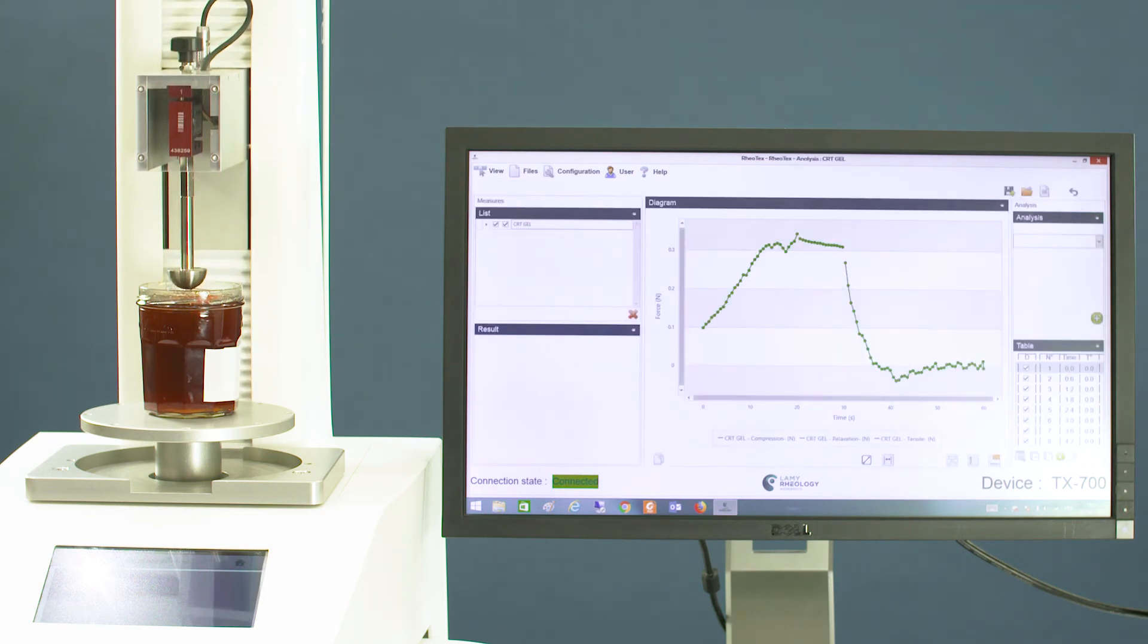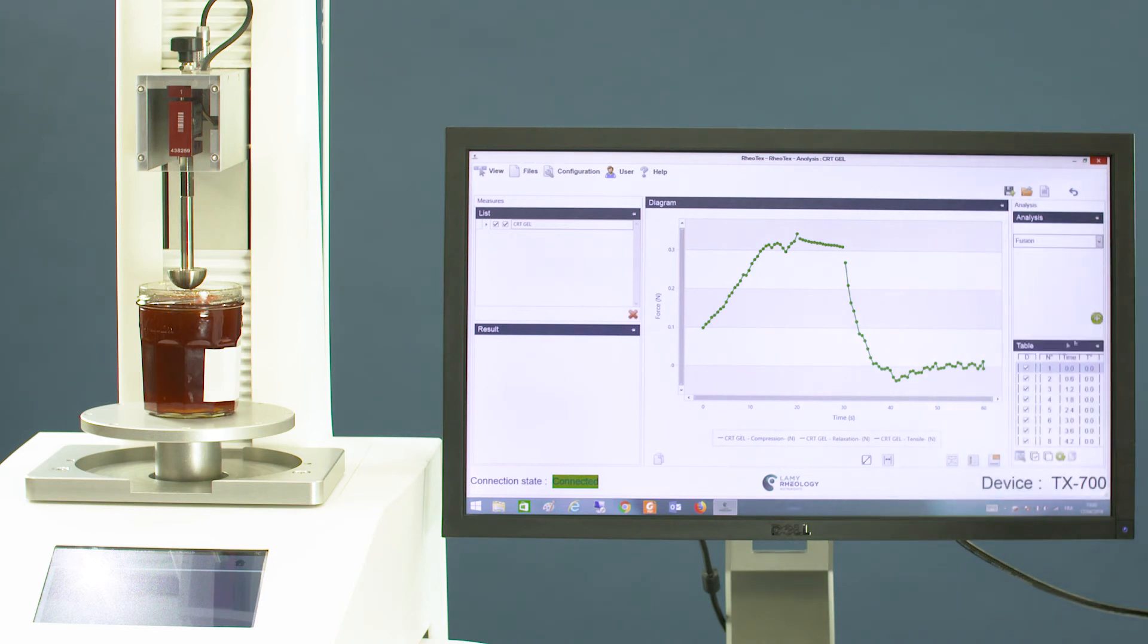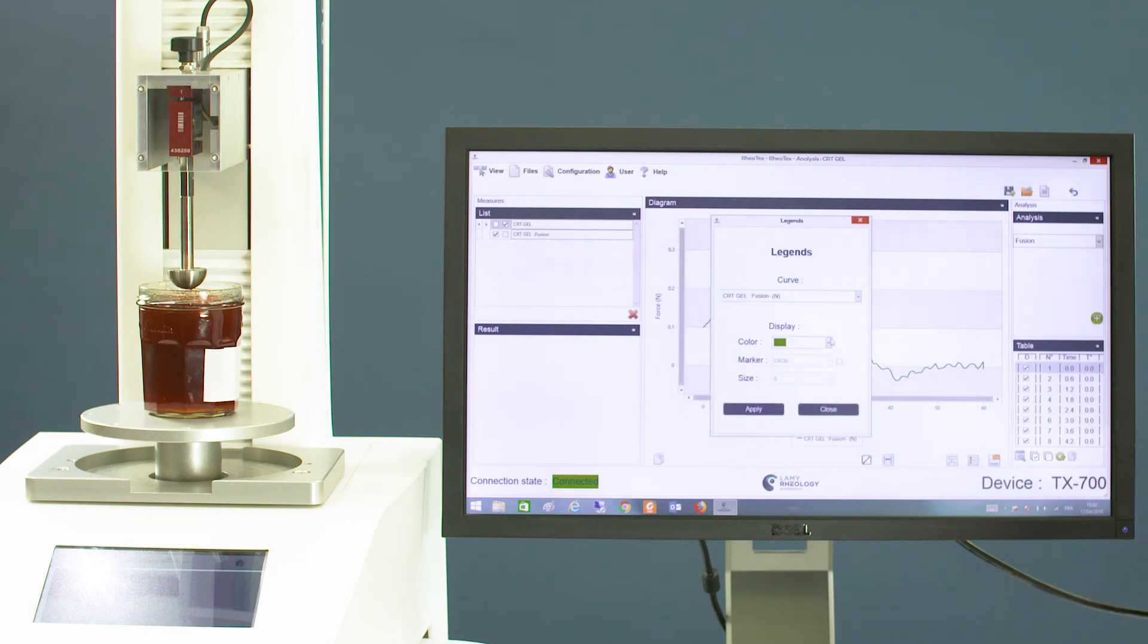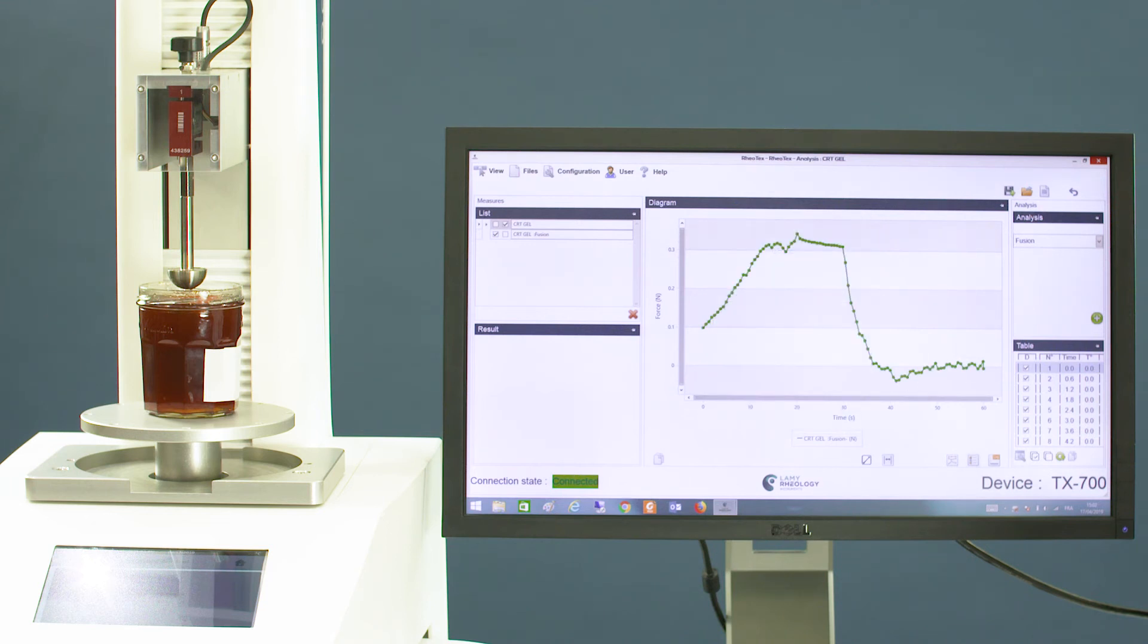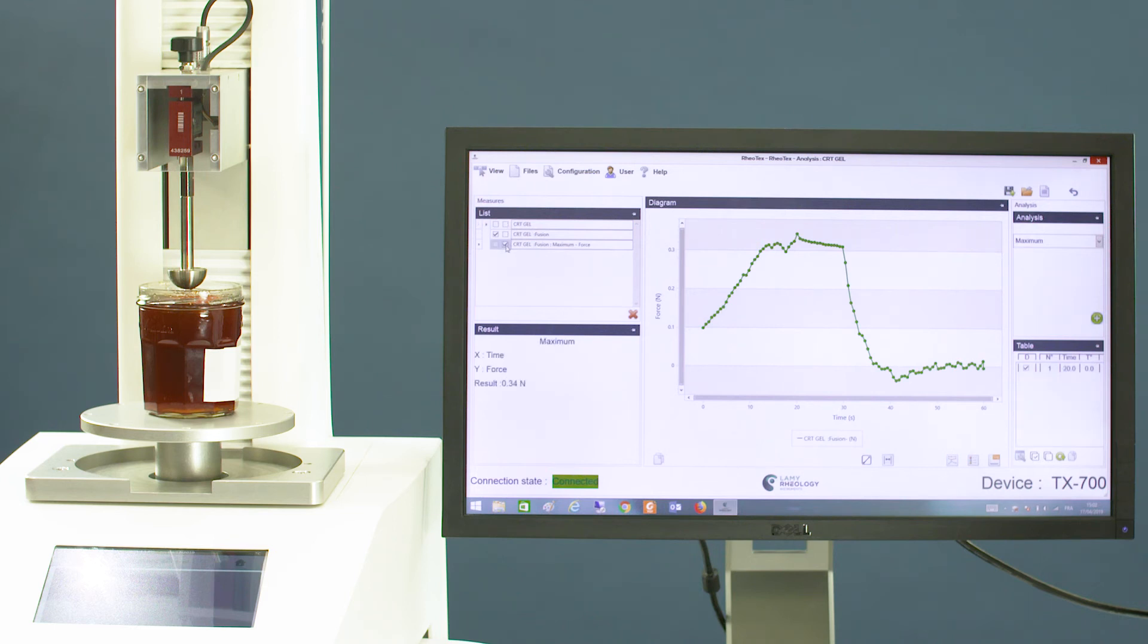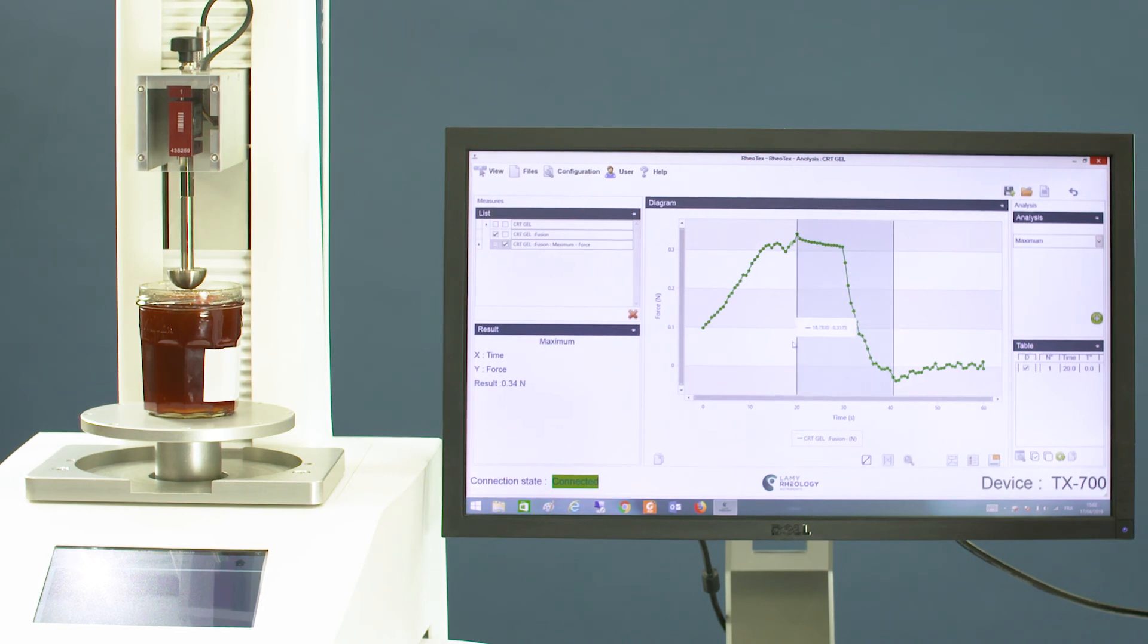The software gives you tools to configure your results and a wide choice of analysis to get the perfect information. Limits allow you to select a part of the curve for local analysis.